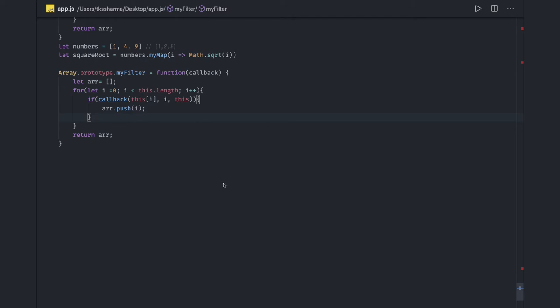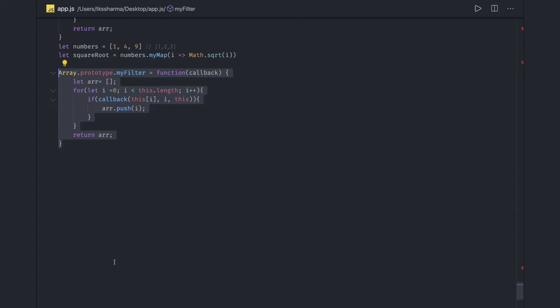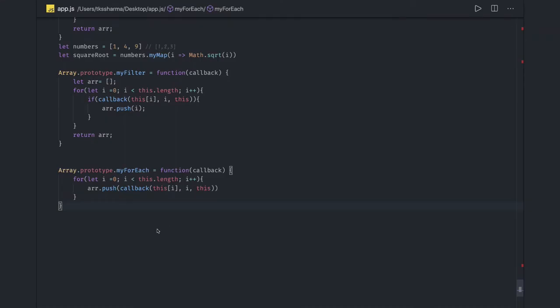Similarly we can talk about forEach. forEach does nothing but iteration — so if I write myForEach, forEach does not return an array. It can be as simple as we just iterate onto this array and run the callback function, passing all the arguments. That's it — this is a forEach implementation.